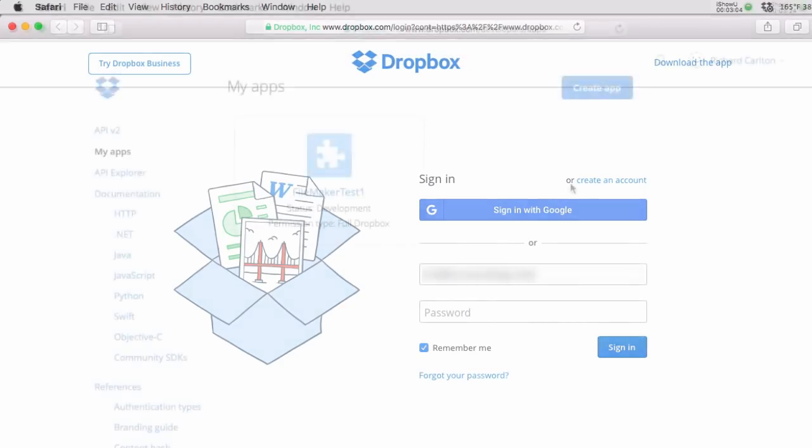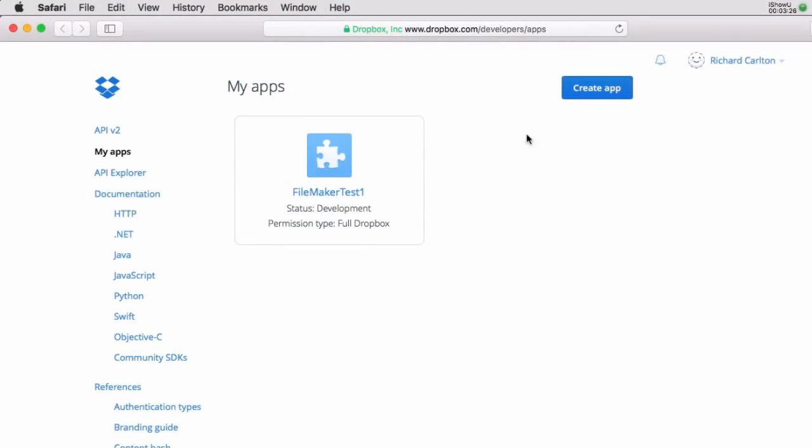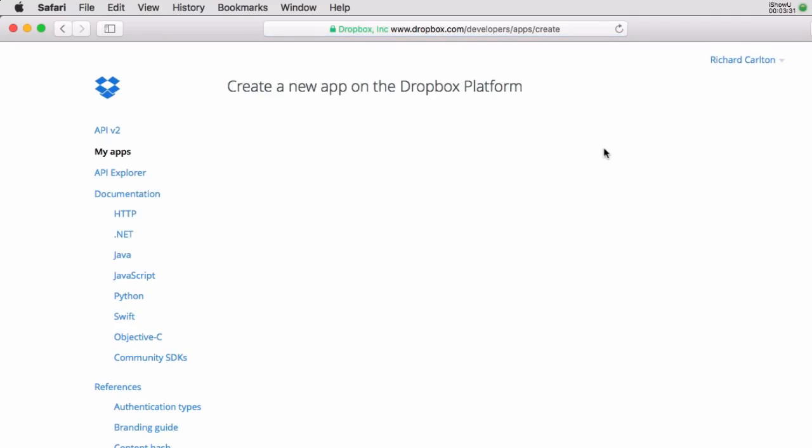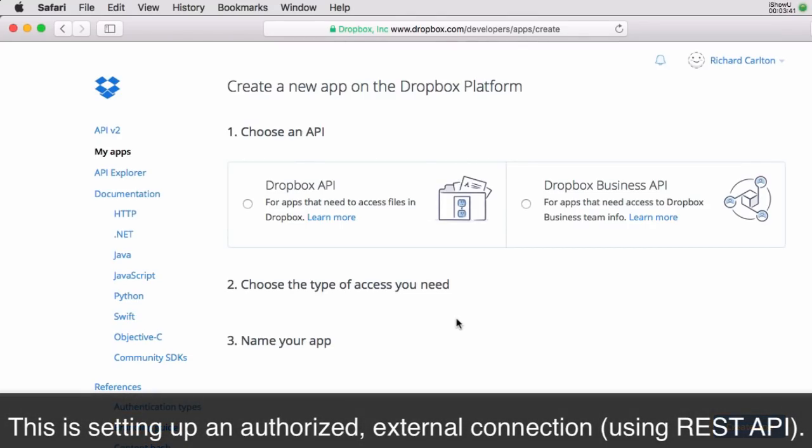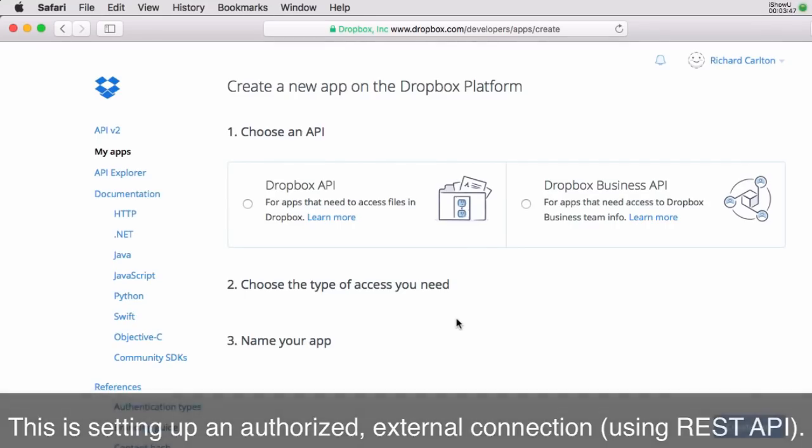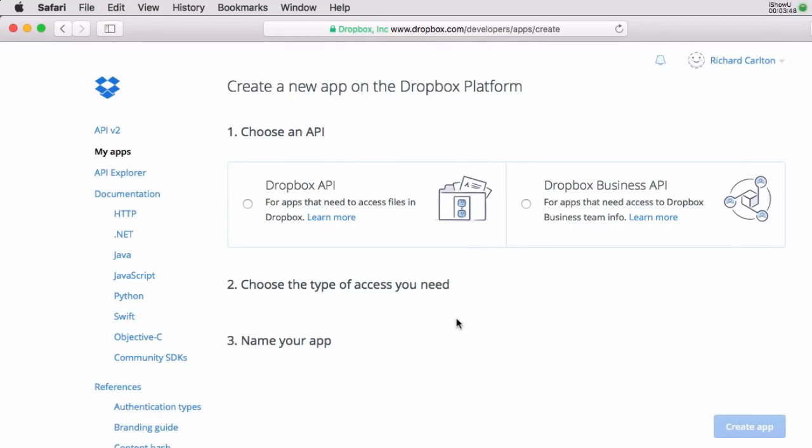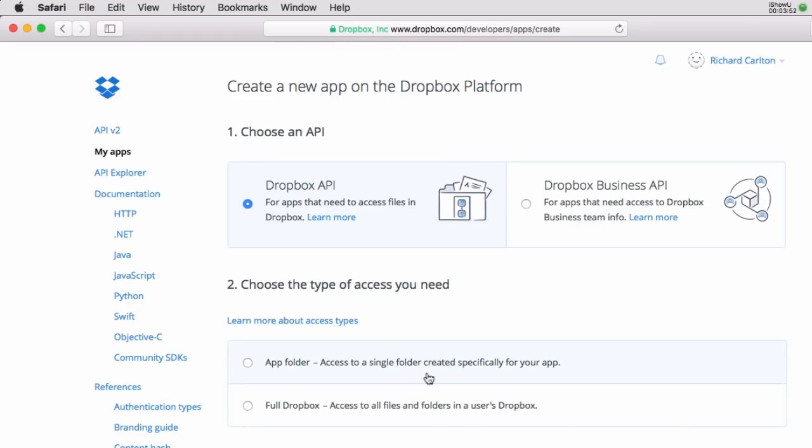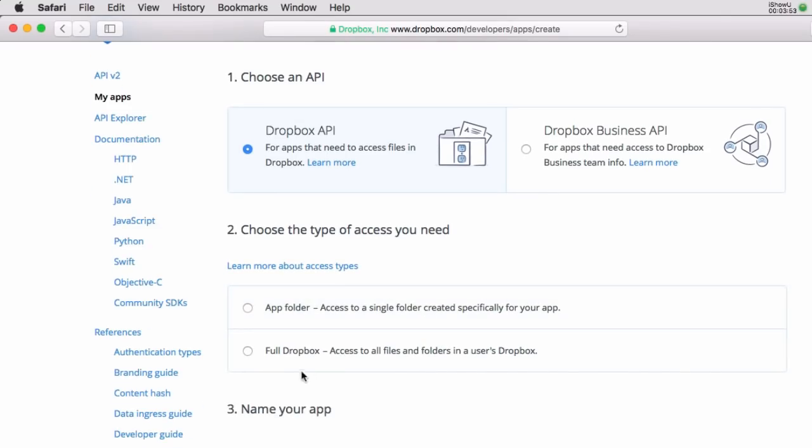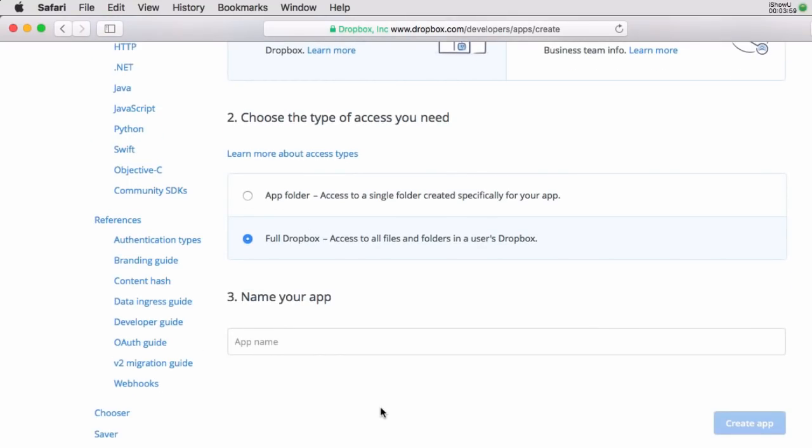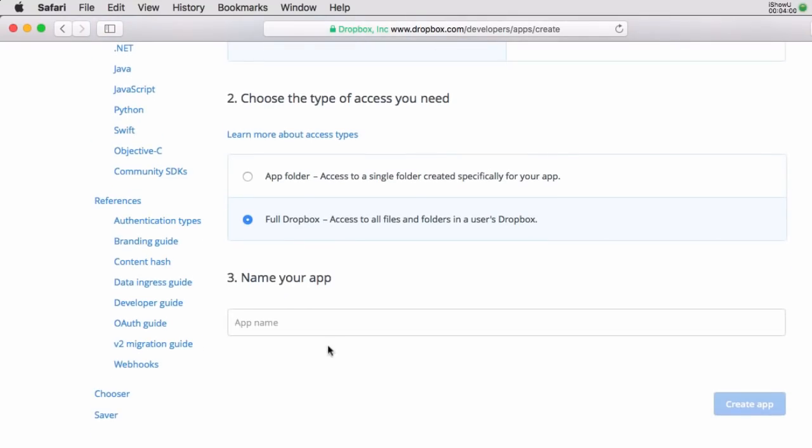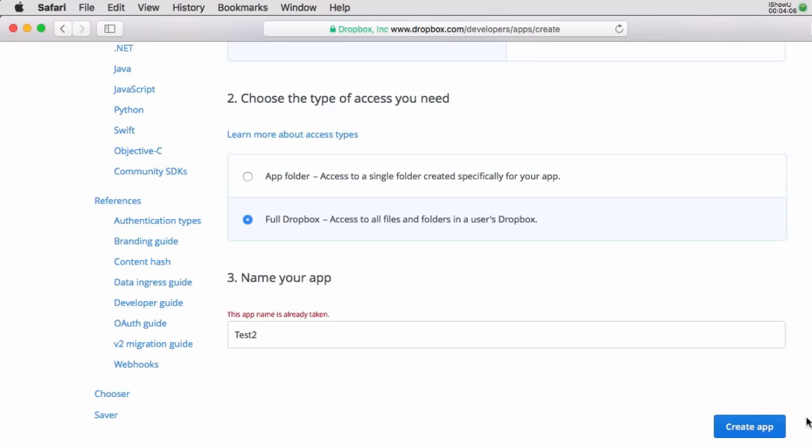Now what you're going to see is when you come over here is that most of you will have a blank screen and you're going to have to go through the process of creating an application. Now when you create an application what you're doing is setting up an authorized external connection and interestingly enough this all uses REST API technology. And so what I'm going to do is I'm going to select this one right here. I'm going to select that we want an app folder where you could access a specific app. During my test I did a full Dropbox and then I gave it a name and my first one was called test one so I'll call this test two.